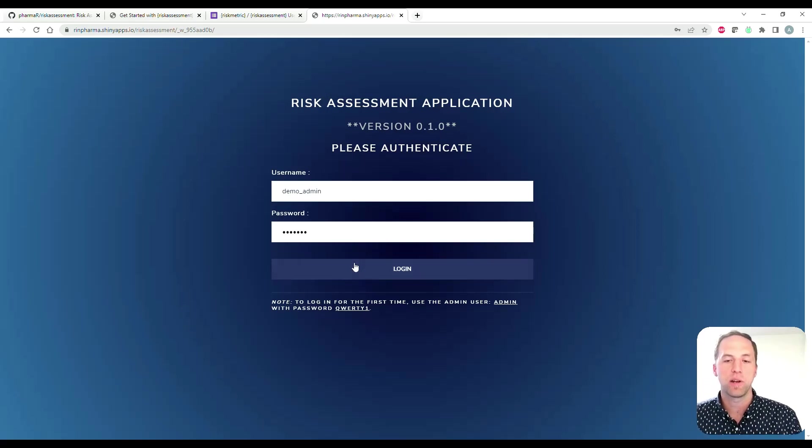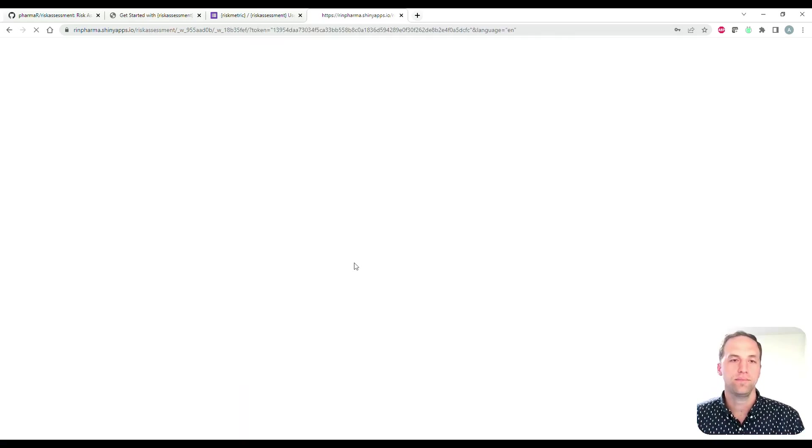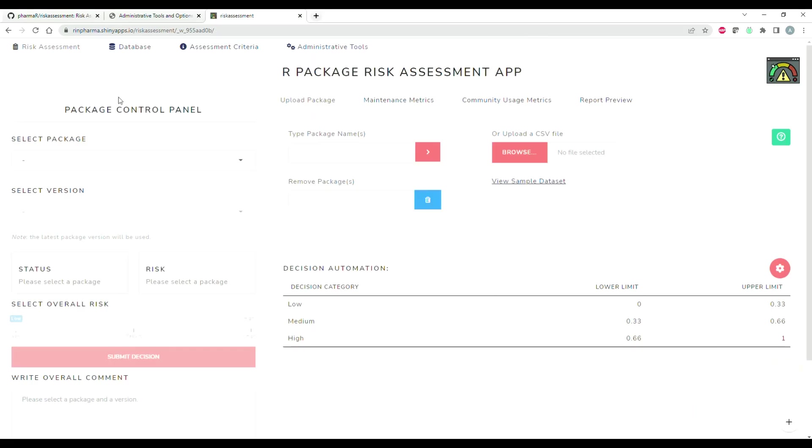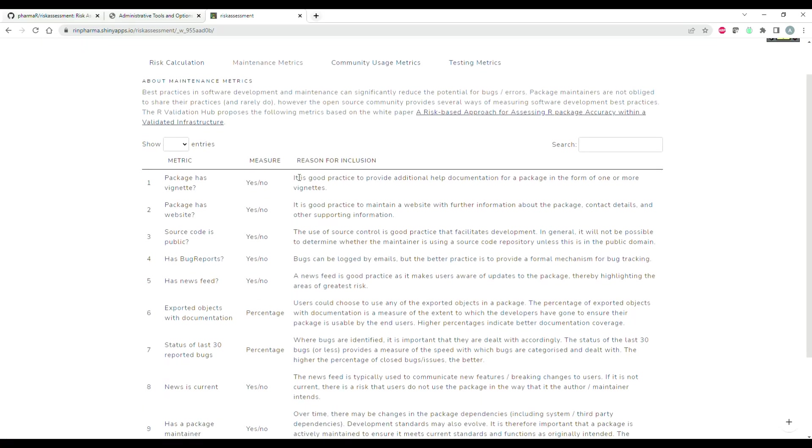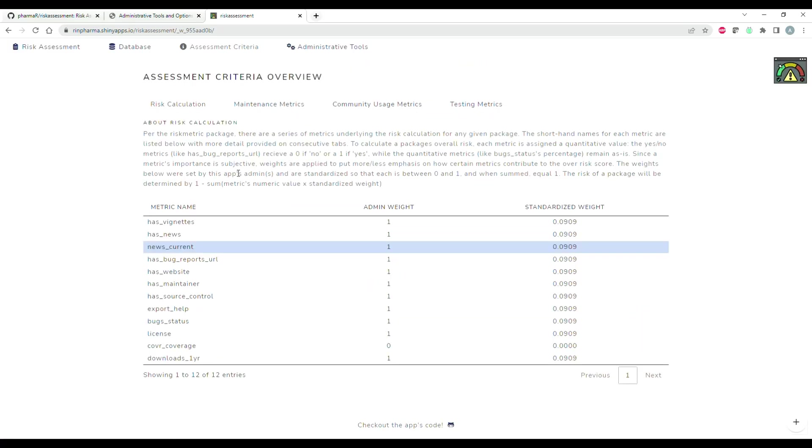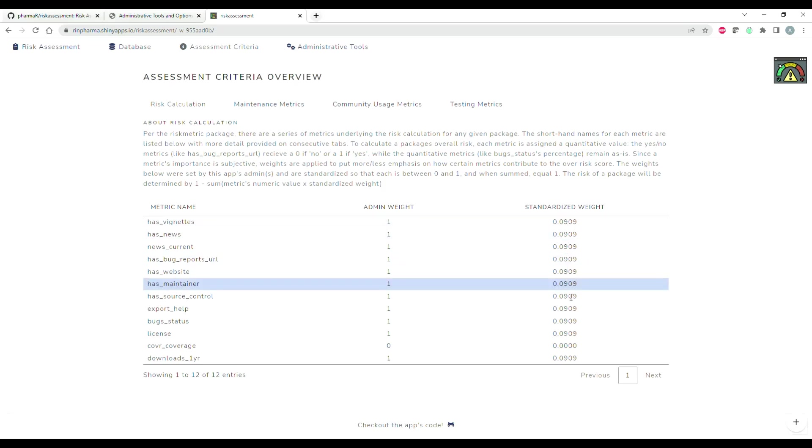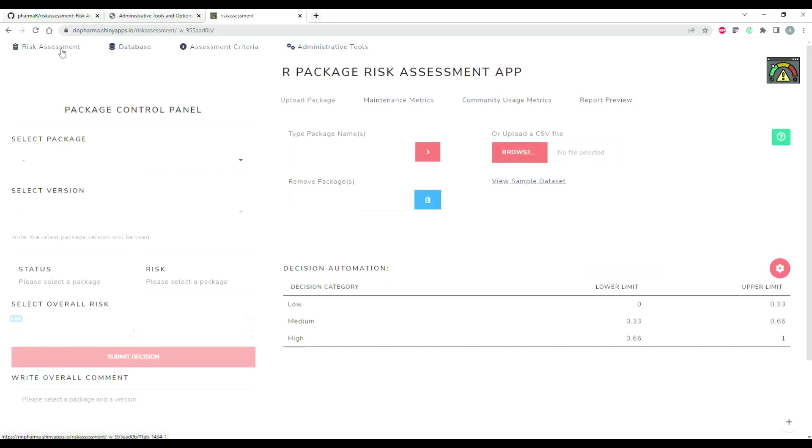Welcome to the application. The first thing you're going to notice is that there are four main tabs at the top. The first is the risk assessment tab, which is where we'll spend most of our time. But I just wanted to quickly point you to the assessment criteria tab. This is really nice because it shows you each of the metrics tracked by risk metric, what kind of measure it is - is it a percentage, is it a yes/no - and the reason for inclusion in the application. It also shows the risk calculation and how that is calculated, and then the current weights that your admin has set for your organization.